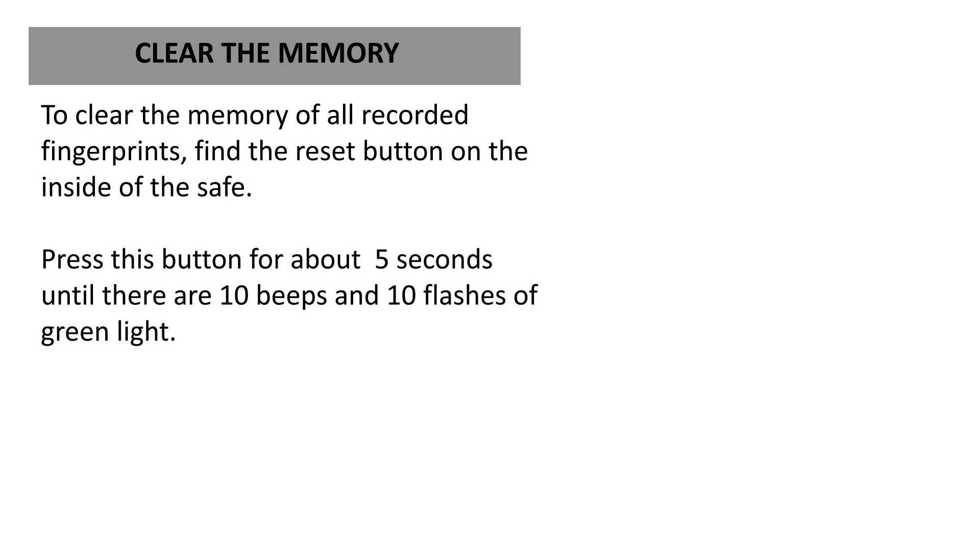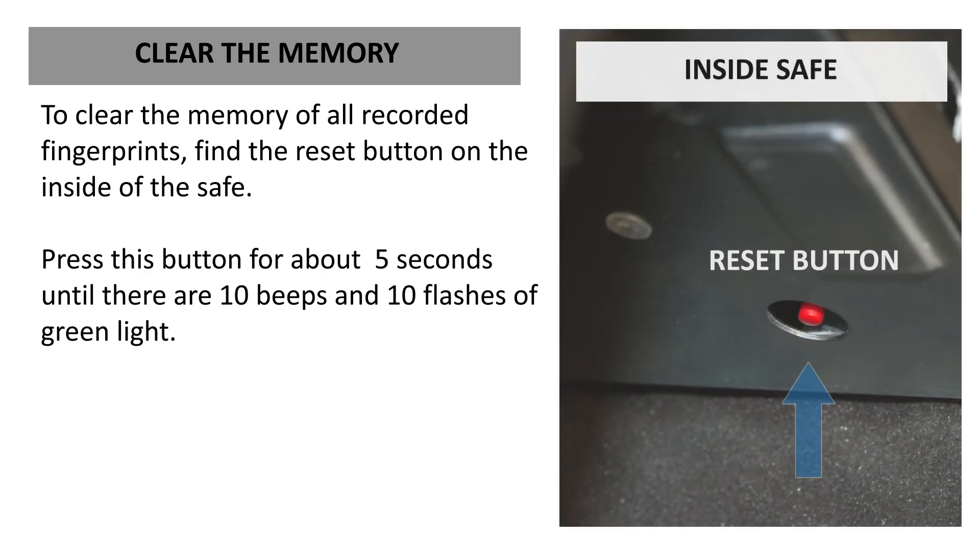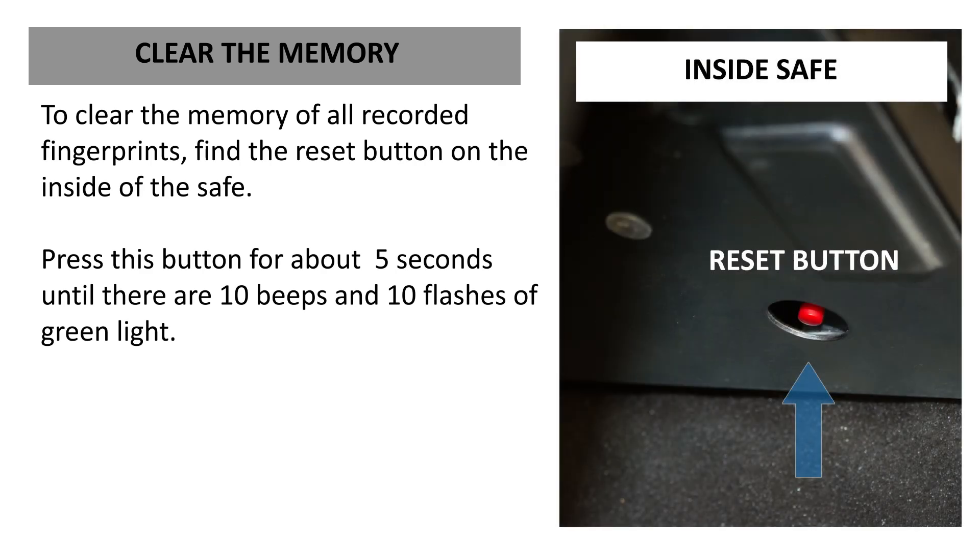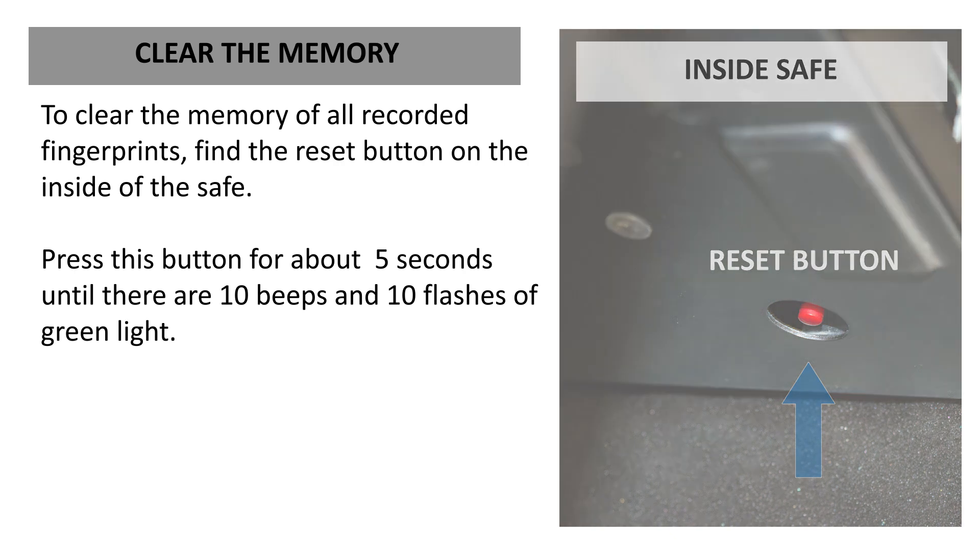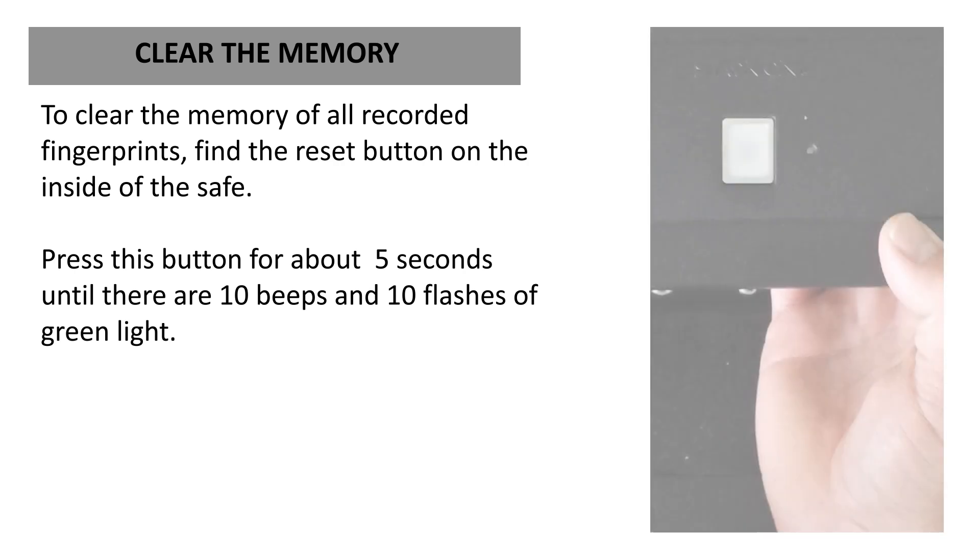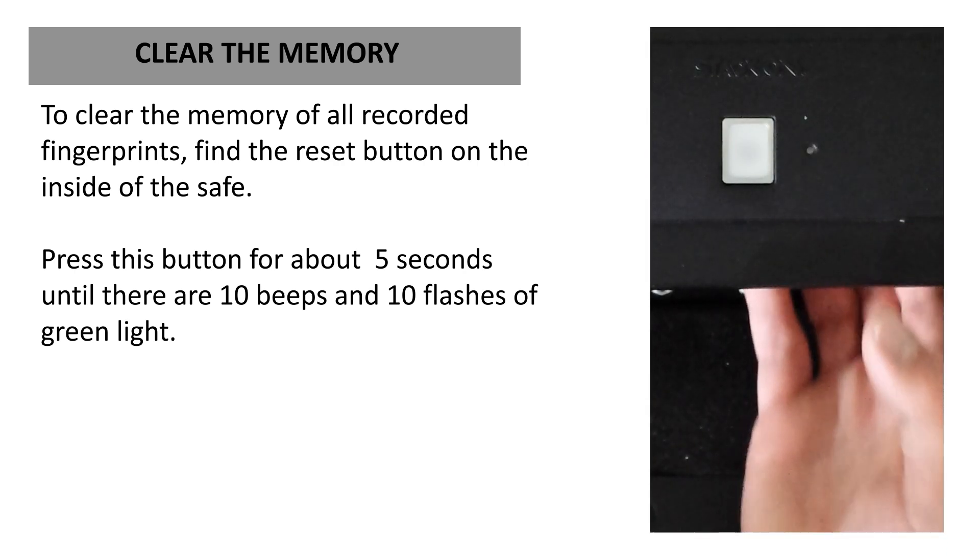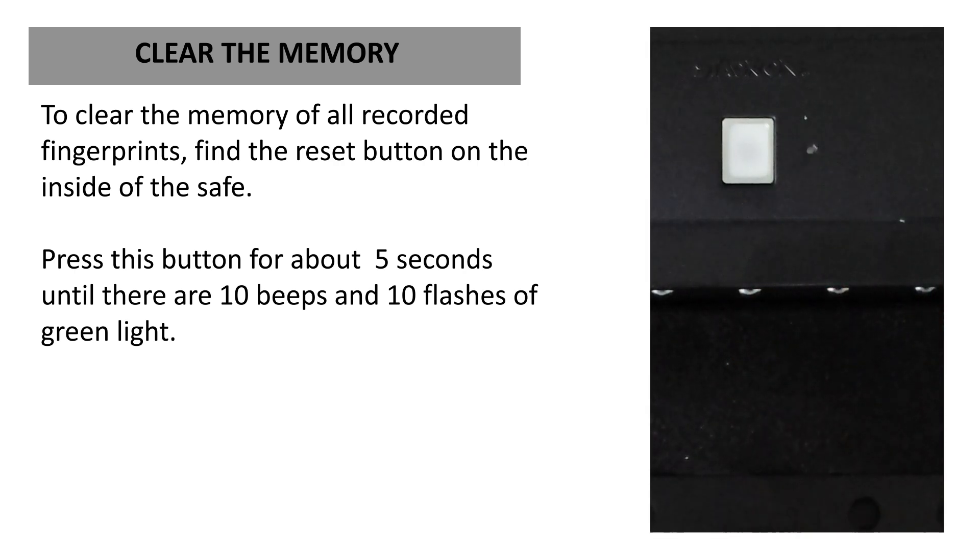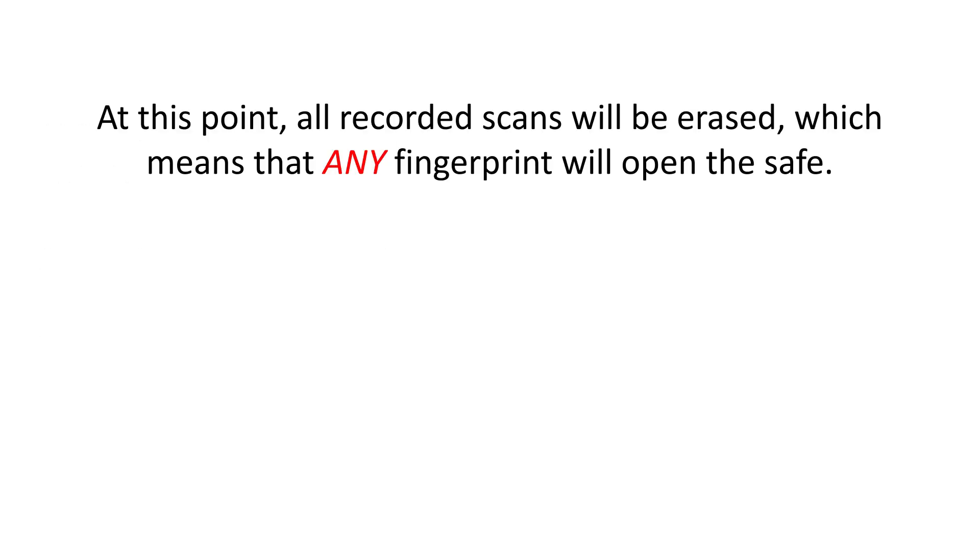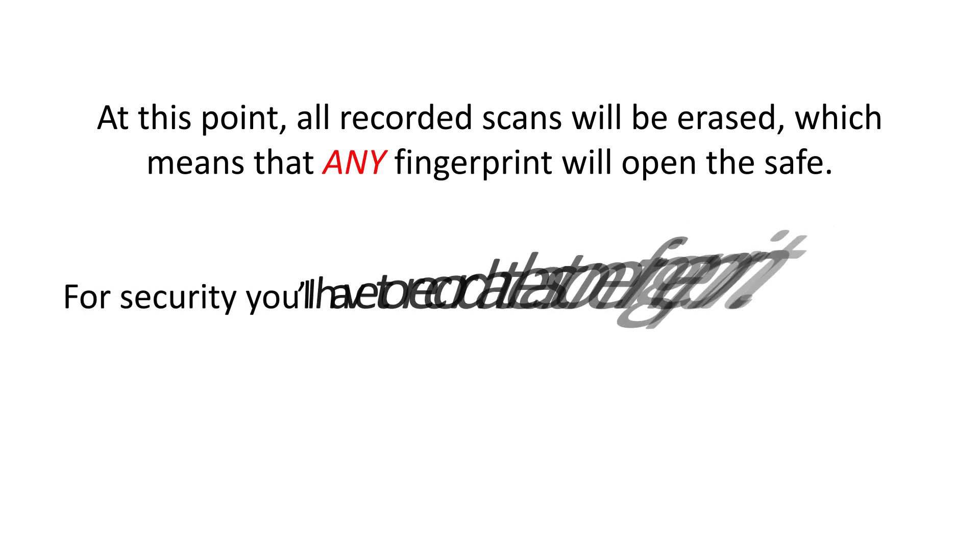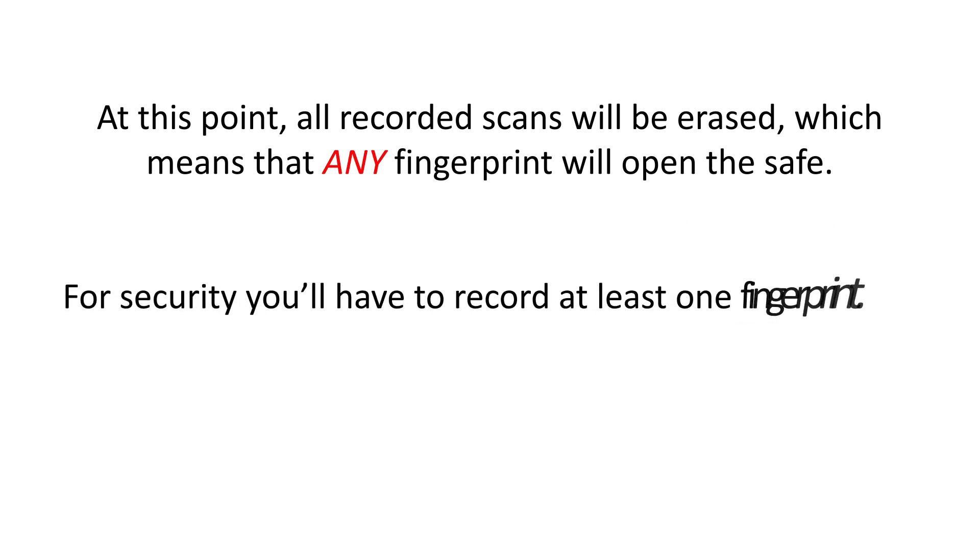To clear the memory of all recorded fingerprints, find the reset button on the inside of the safe. Press this button for about five seconds until there are ten beeps and ten flashes of green light. At this point, all recorded scans will be erased, which means that any fingerprint will open the safe. For security, you'll have to record at least one fingerprint.